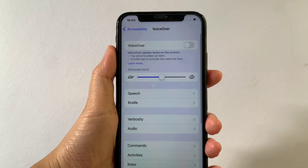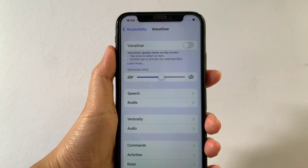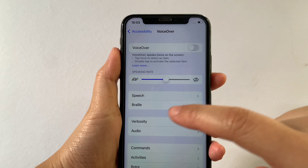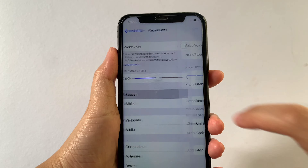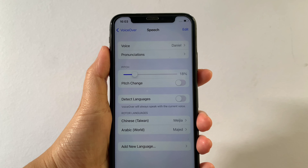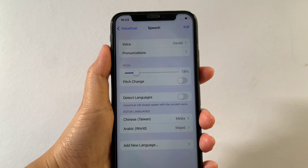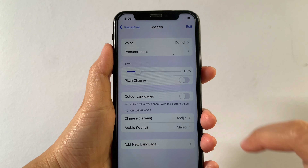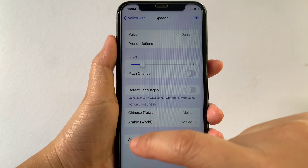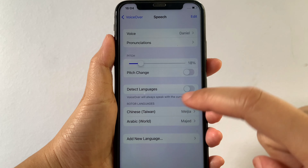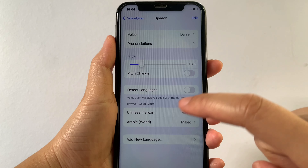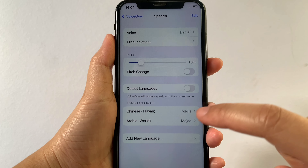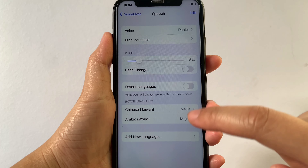Then after that, in the VoiceOver, tap and find Speech. Then in Speech, go to your added languages. And as you will see, there are two languages that I added in the VoiceOver.